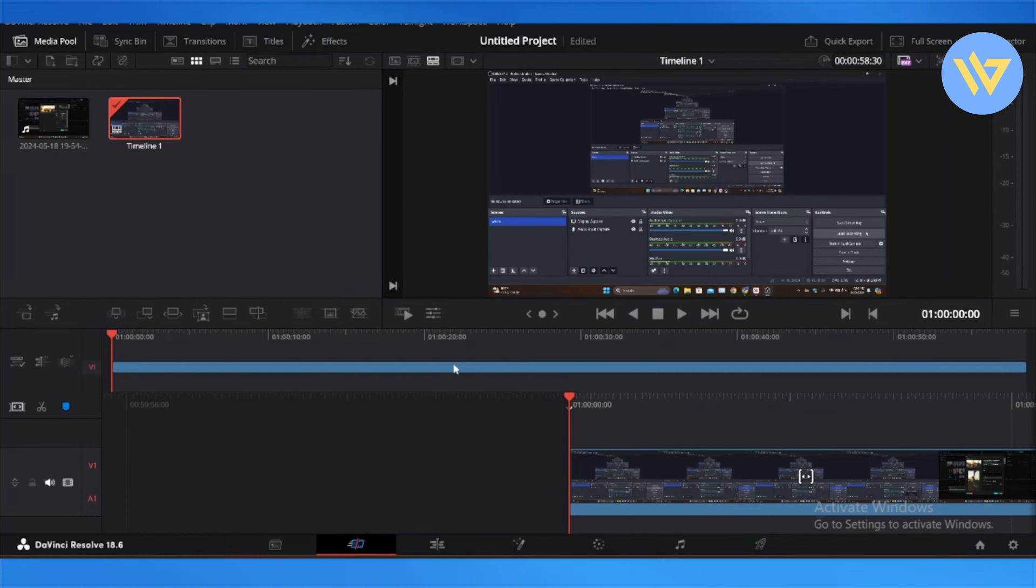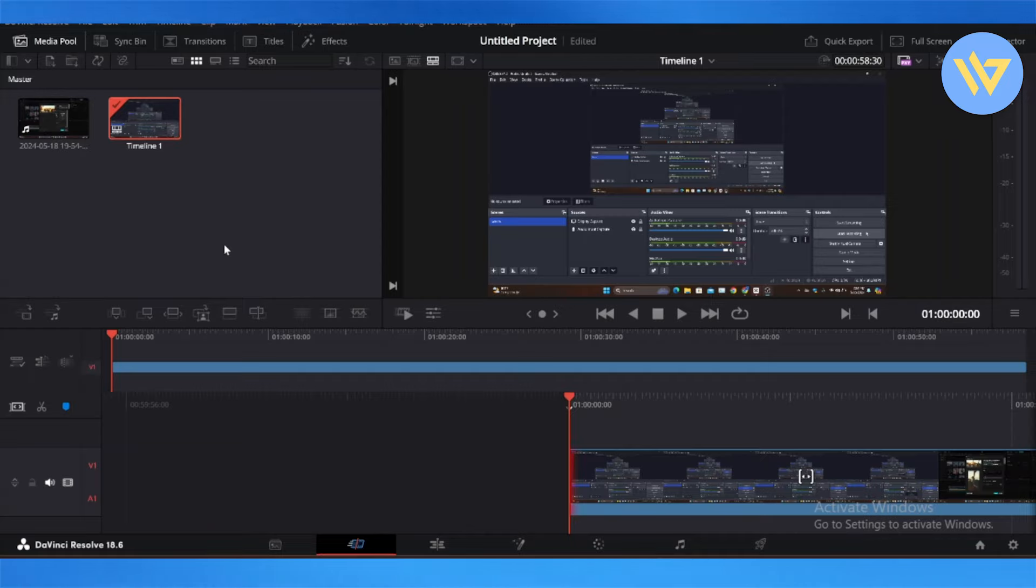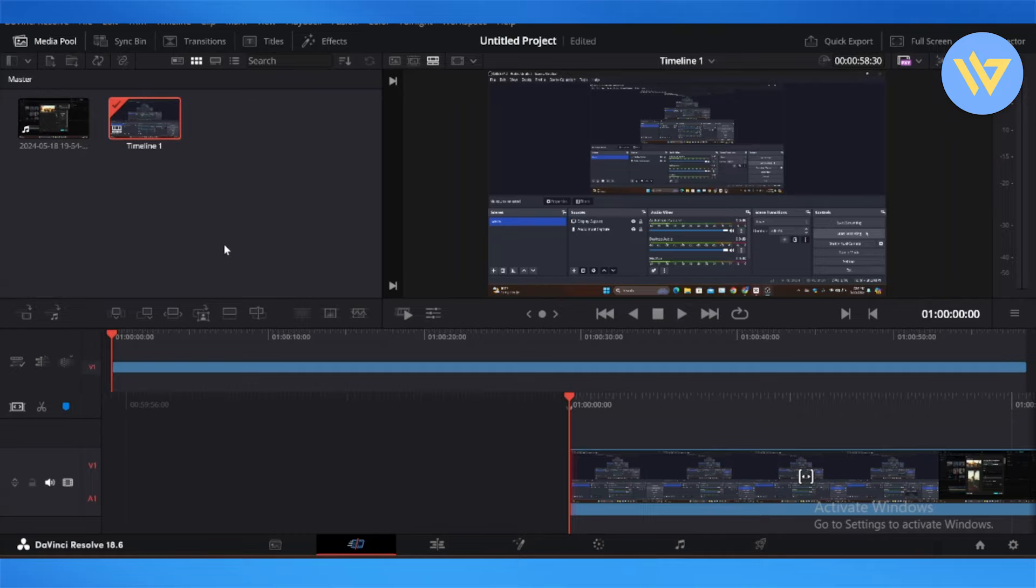Compared to the older model, DaVinci Resolve 18, which I have right here that I've been working on, they also included Fusion VFX effects and Fairlight audio.